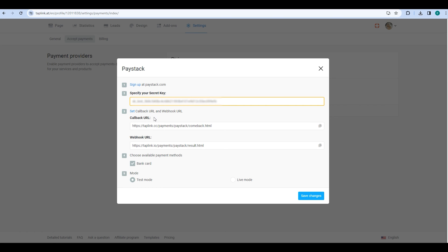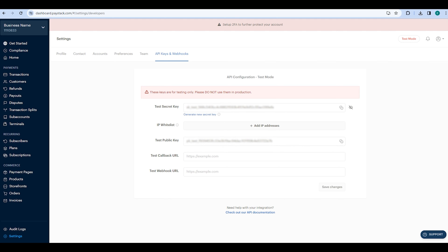Next, you need to set the callback URL and webhook URL. Copy the callback URL, go back to your Paystack account and enter it in the test callback URL field.